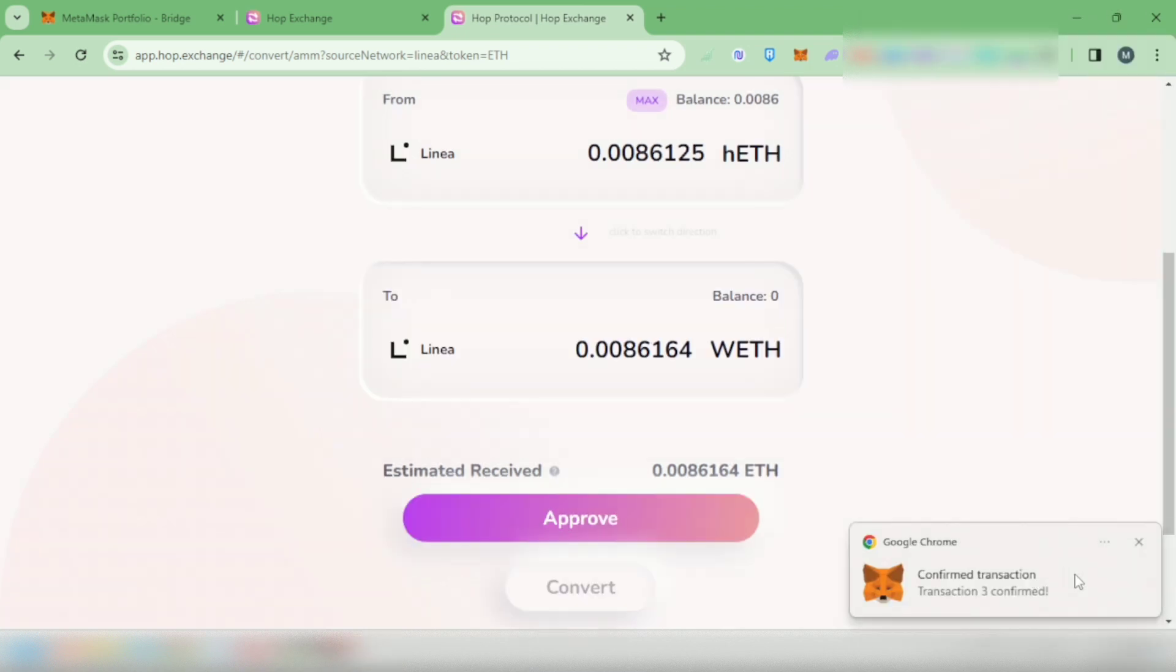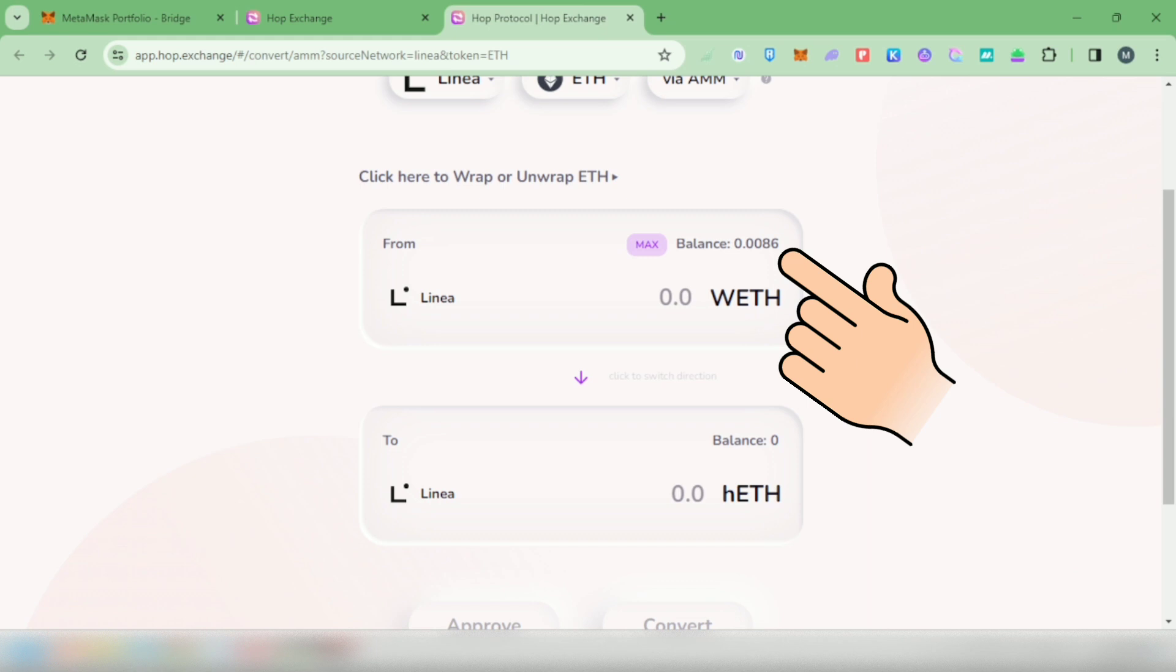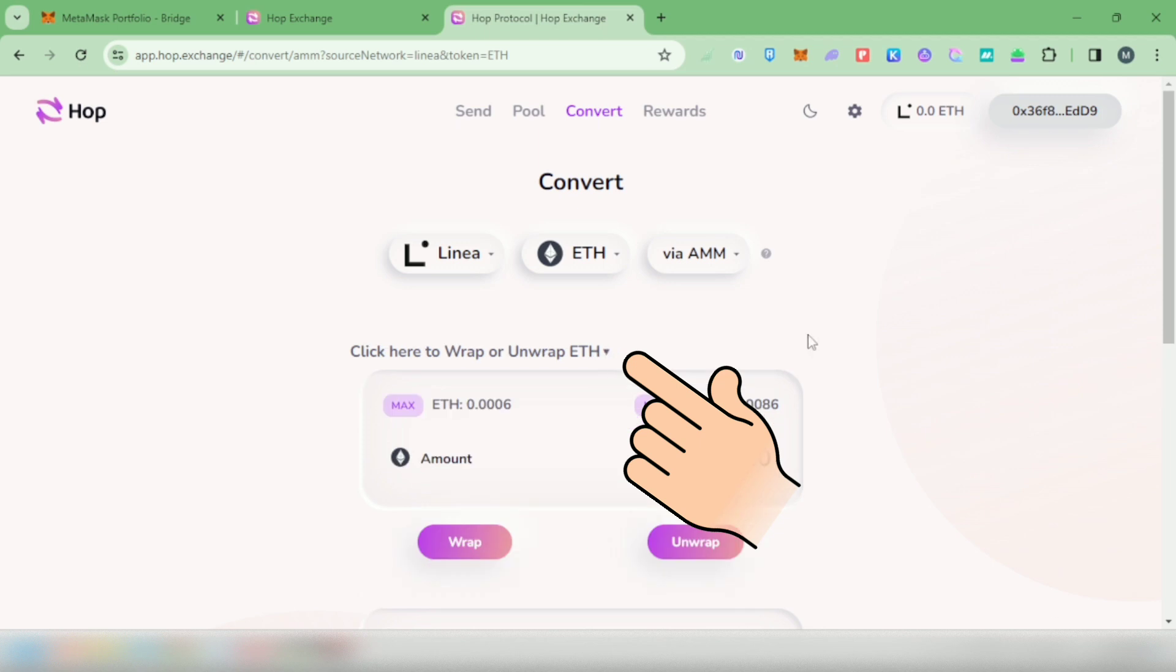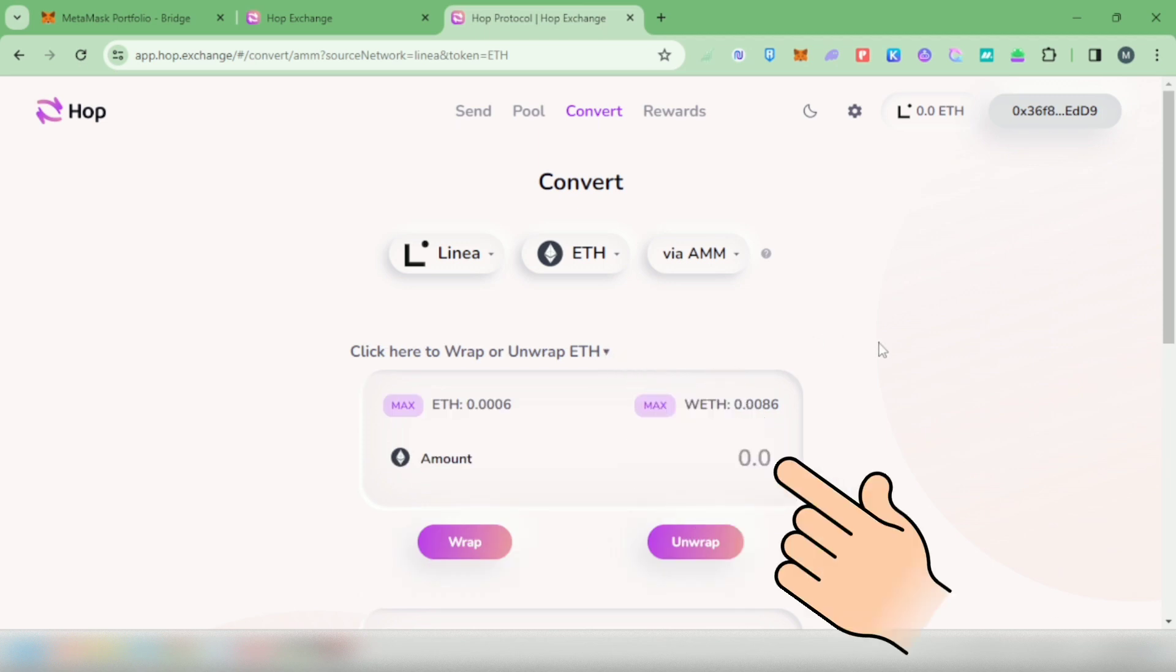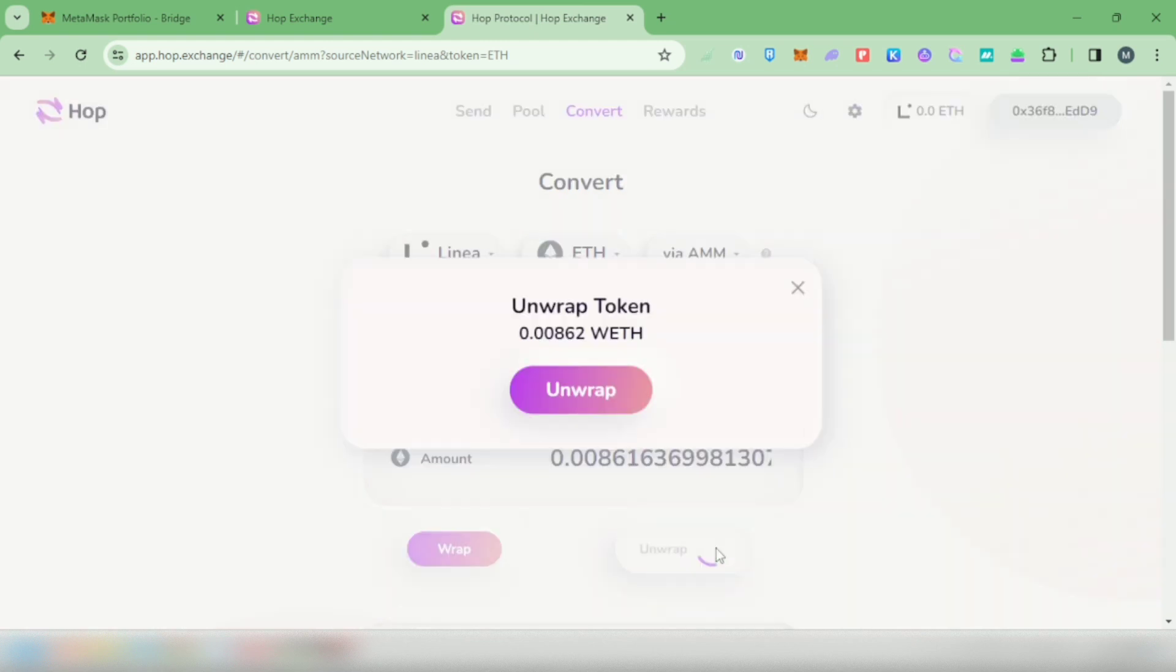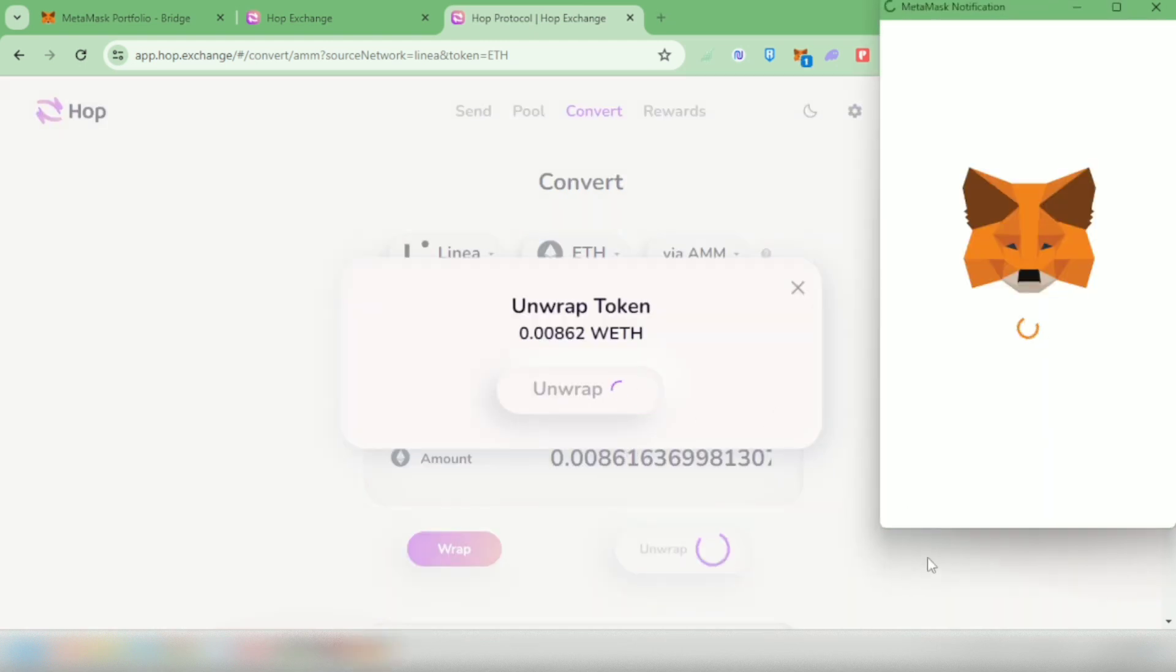Okay, it's now wrapped ETH. You have to unwrap it. Click here, enter the amount. I clicked max to unwrap it all. Click unwrap, again confirm it in your wallet, and you have to pay gas fees. That's why you need to have enough funds to cover for these fees.